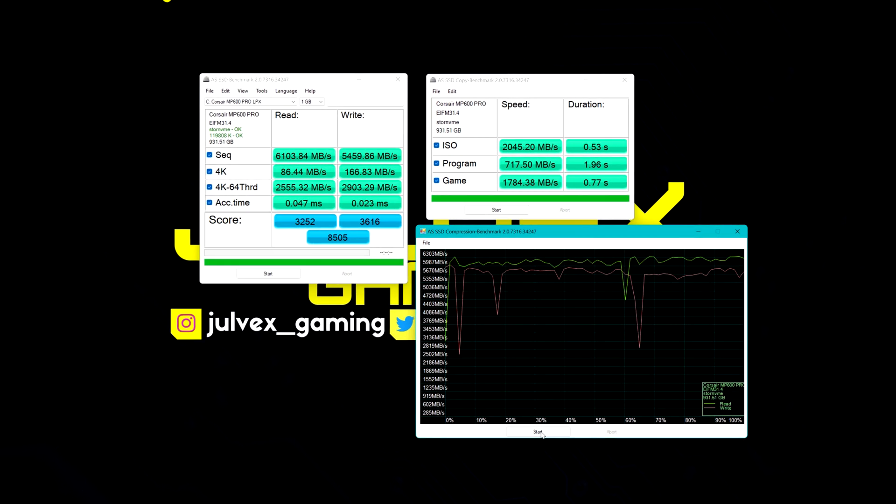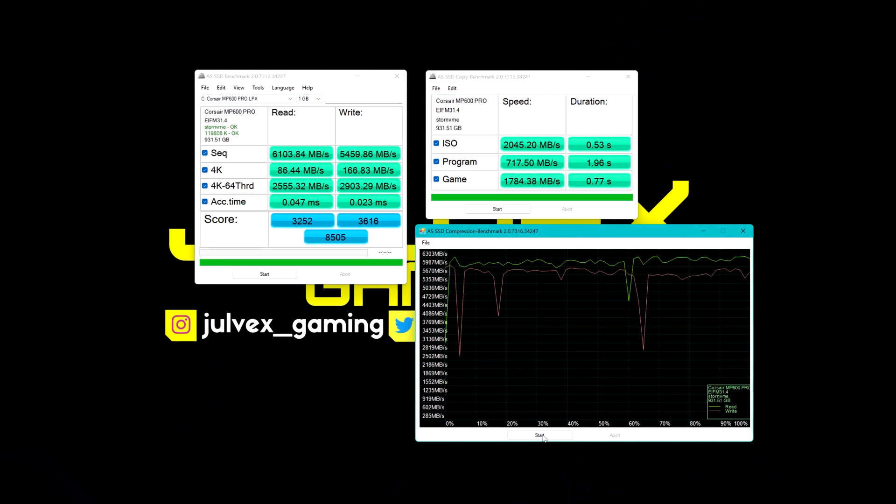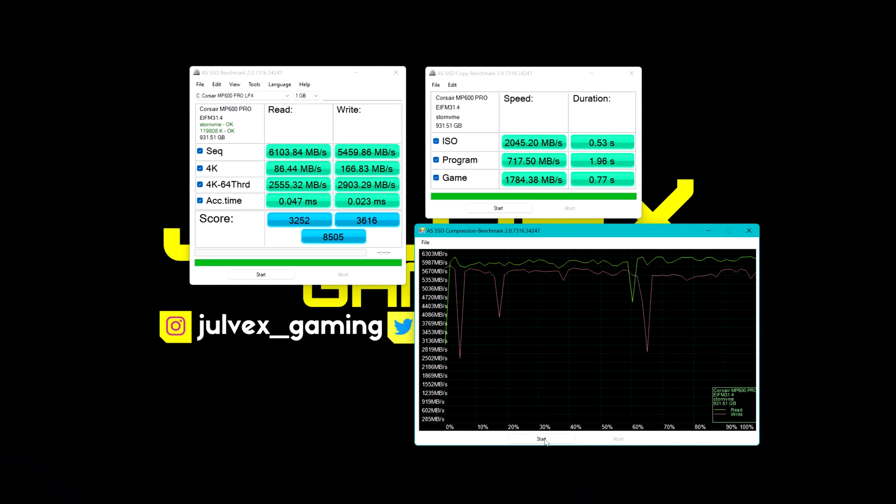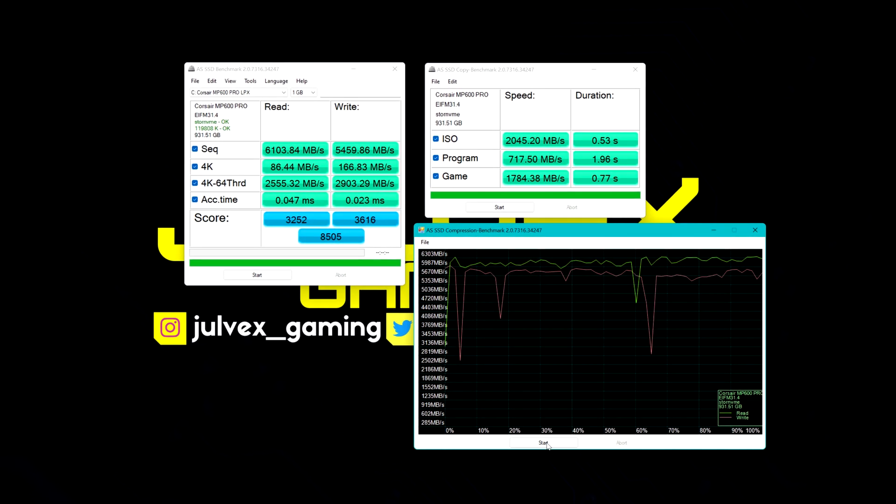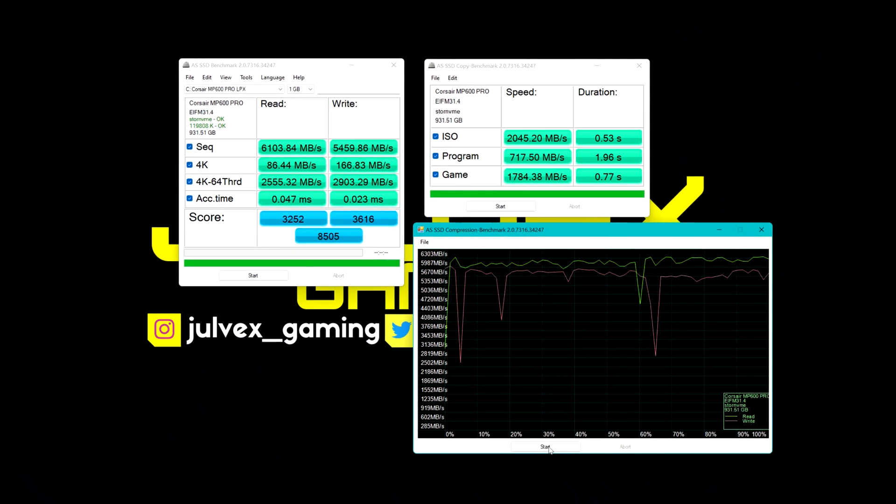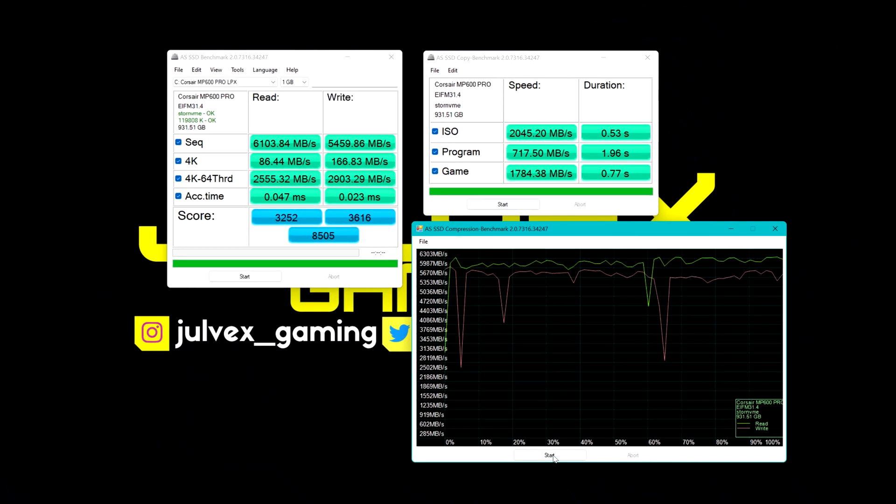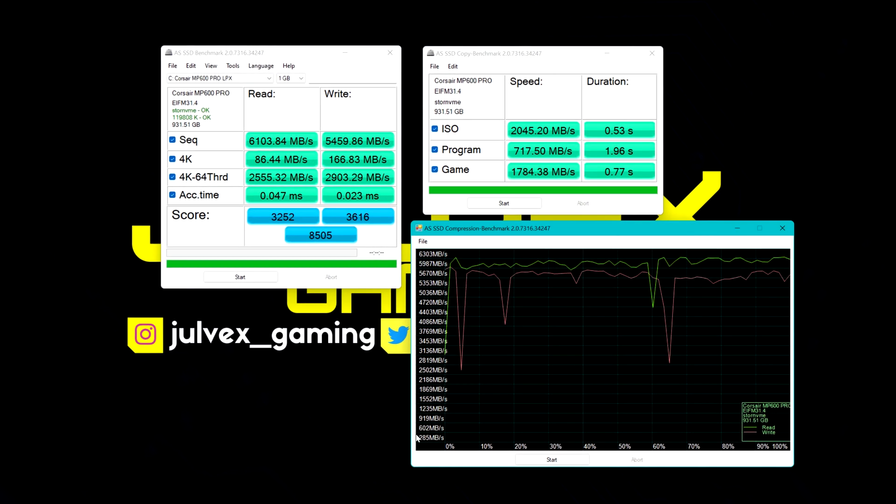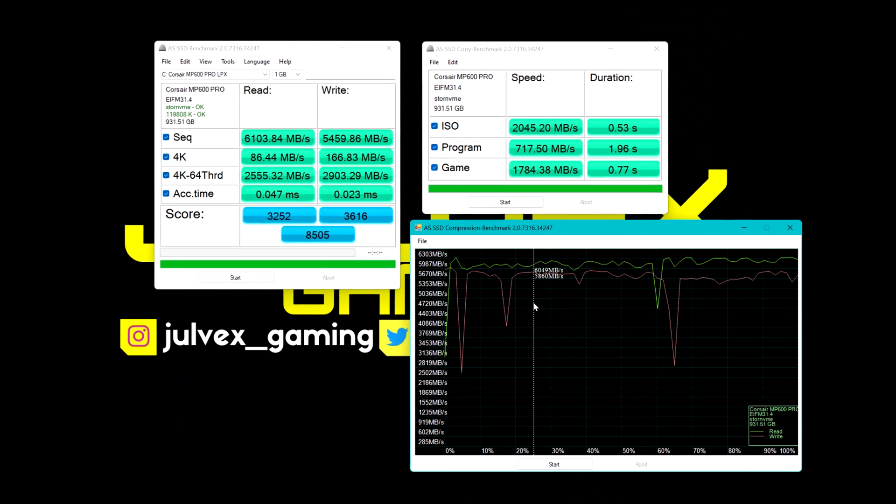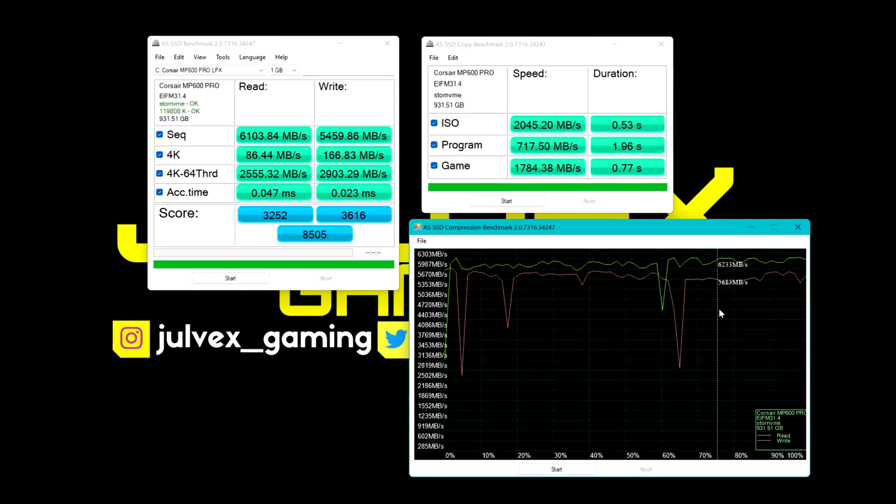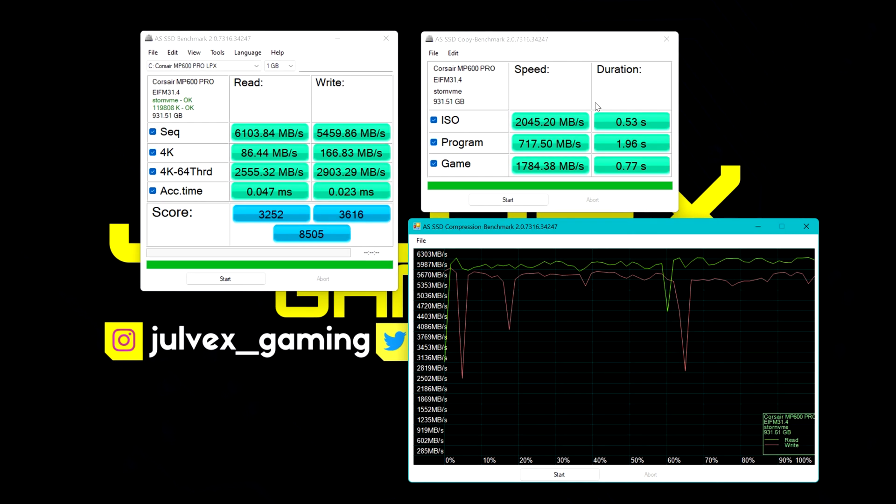Moving to AIS SSD benchmark and sequential read and write, we have almost the same data as Autodisc. Interesting values are represented in the compression bench and in the copy bench, with really great high speeds.